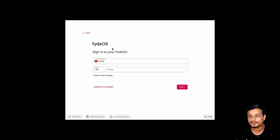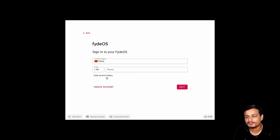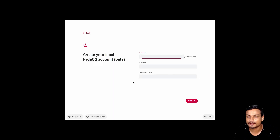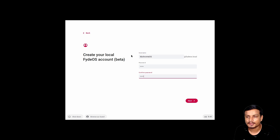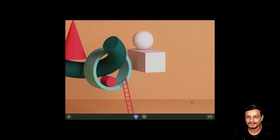Now here's the cool part. You can sign in with a FydeOS account if you have one, but I don't want to use an online account. So I'll click on 'Use Local Account' at the bottom — you don't need any account at all. Click 'Use Local Account' again, then 'Create a Local Account', choose a username, choose a password, click next, and you're done. You don't need any account!